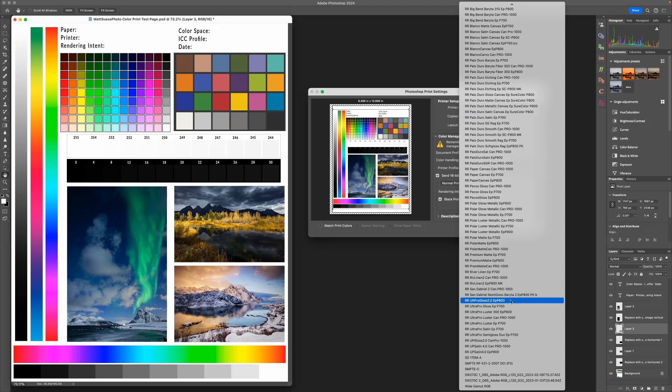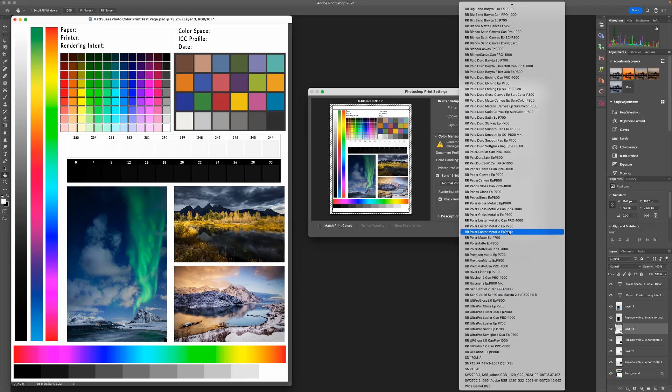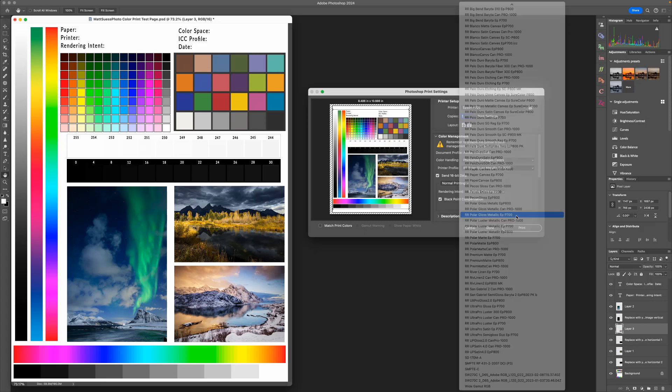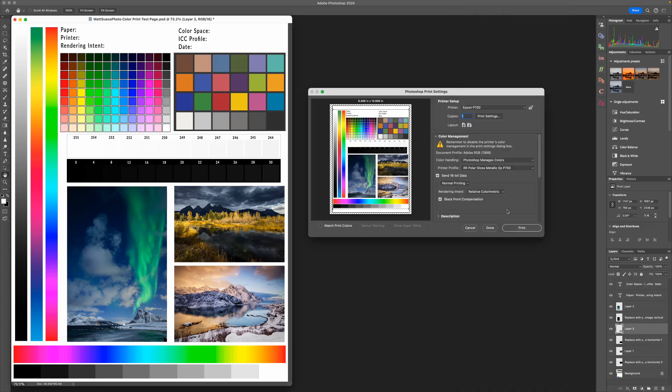Now for this example, I'm going to be printing to the polar gloss metallic paper with my Epson, so I'll select that profile. If you are printing from a 16-bit file like I am, go ahead and click on this checkbox here to send the 16-bit data.